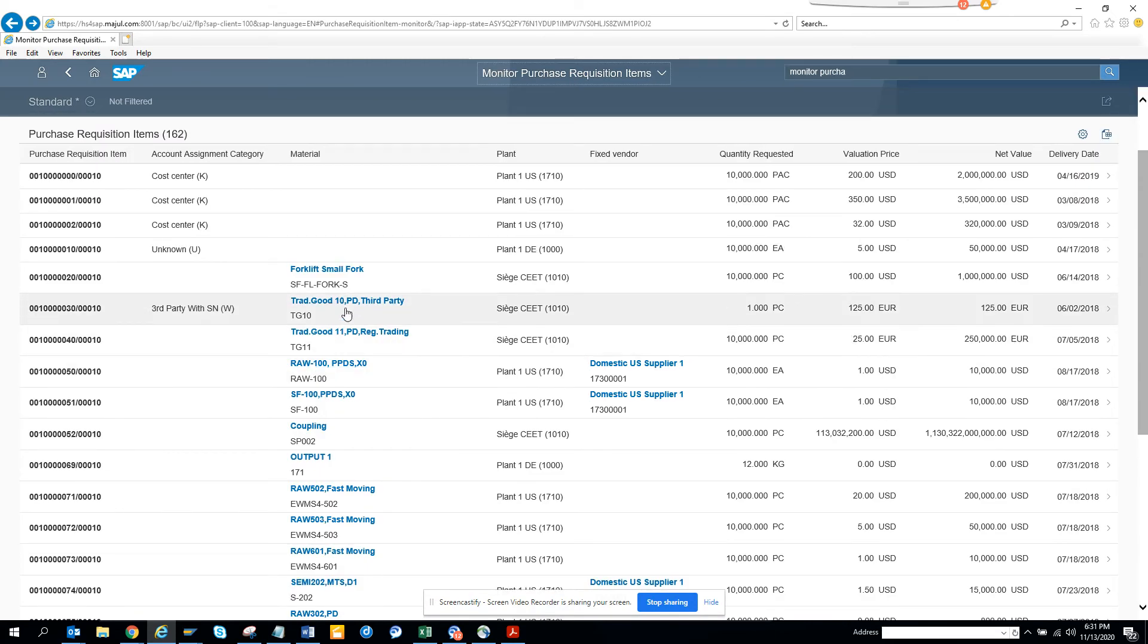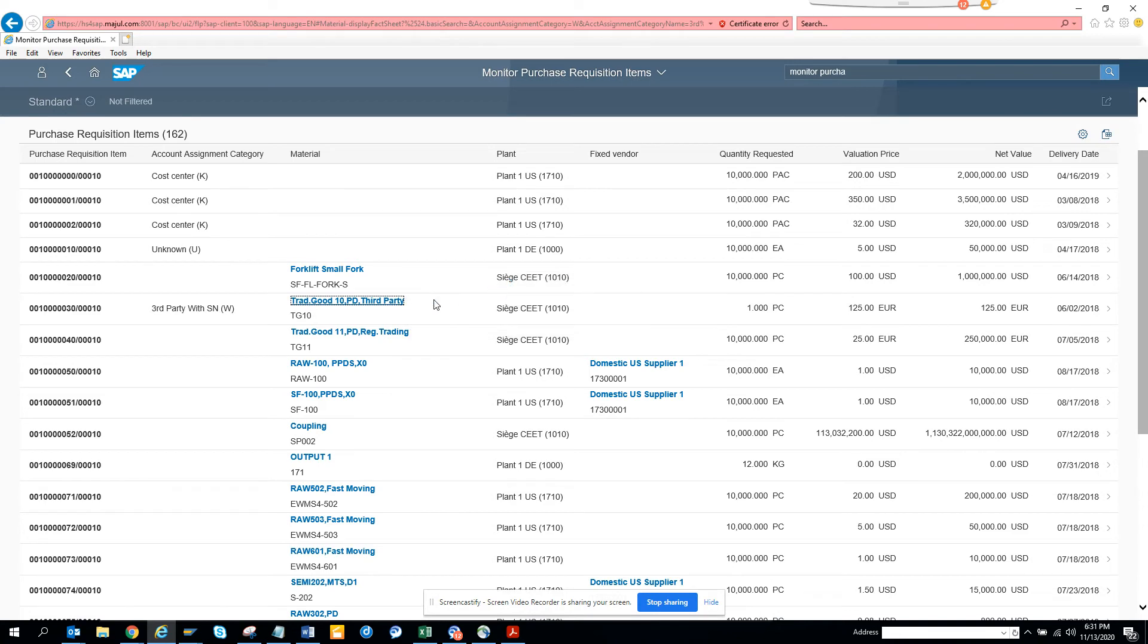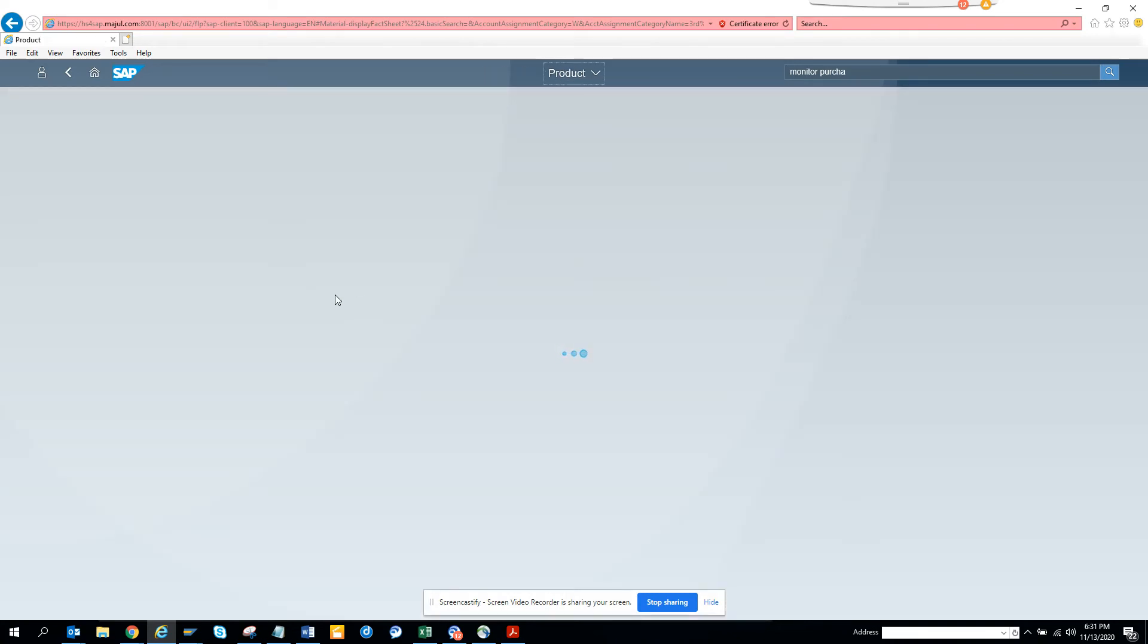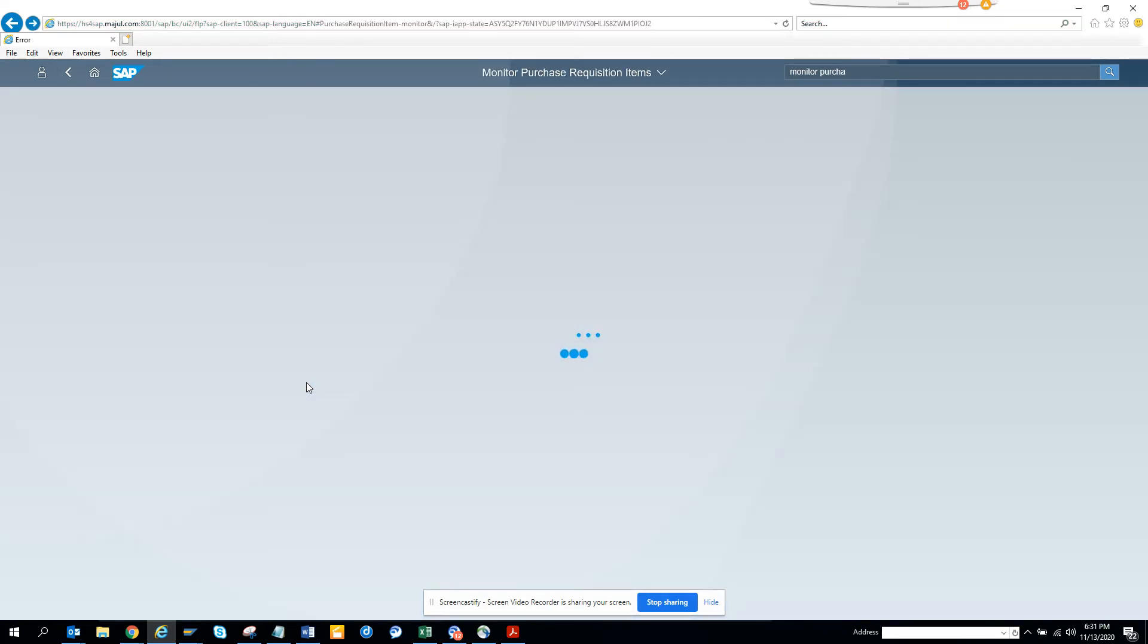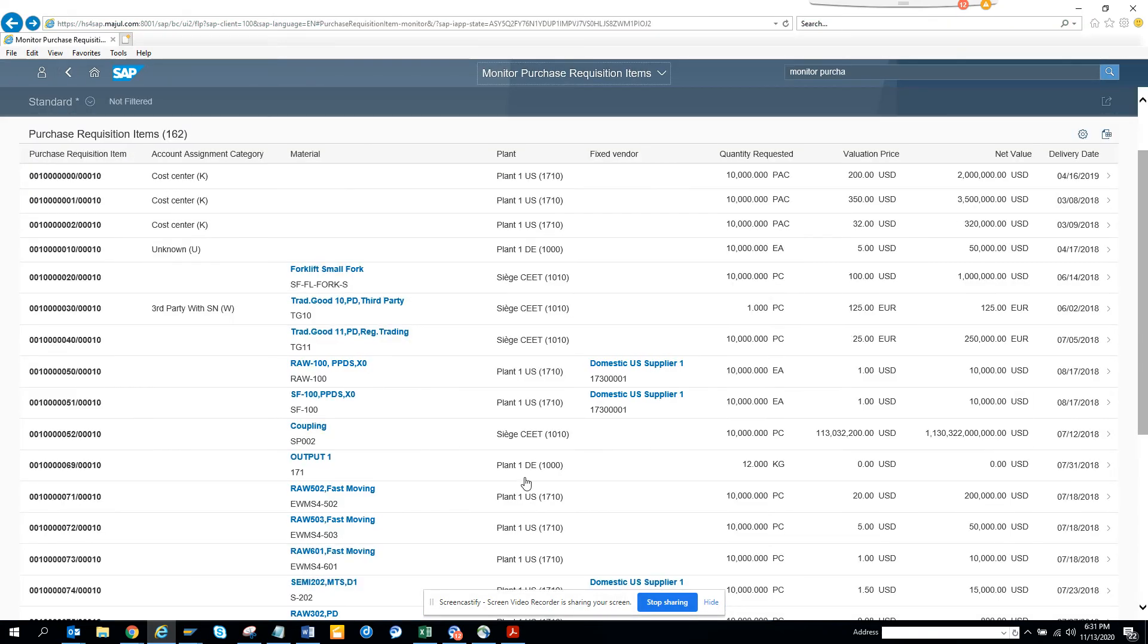And again, here if I click on the material, this will say you can go to this material and see whether it shows the product.